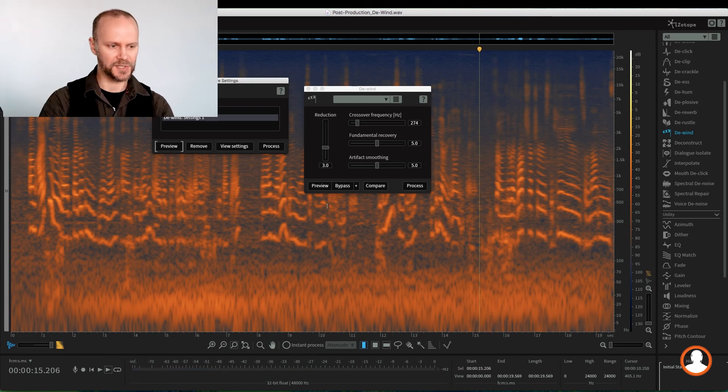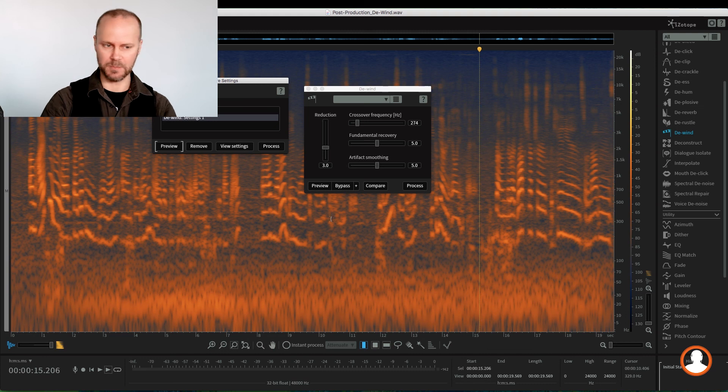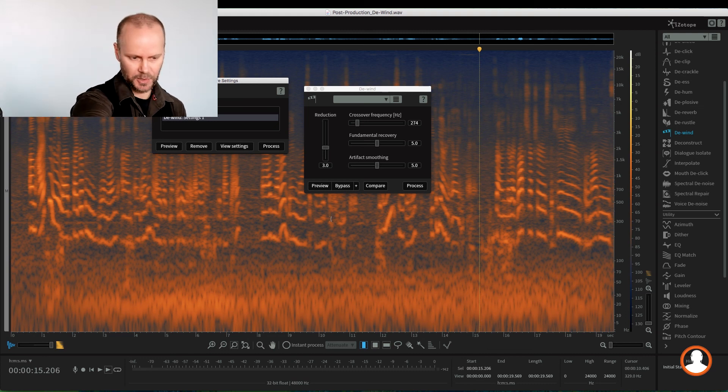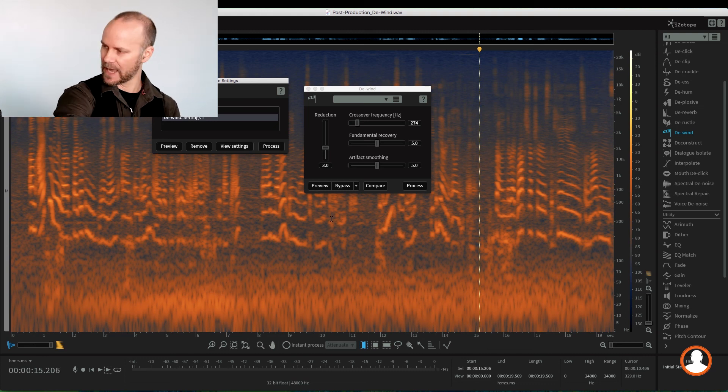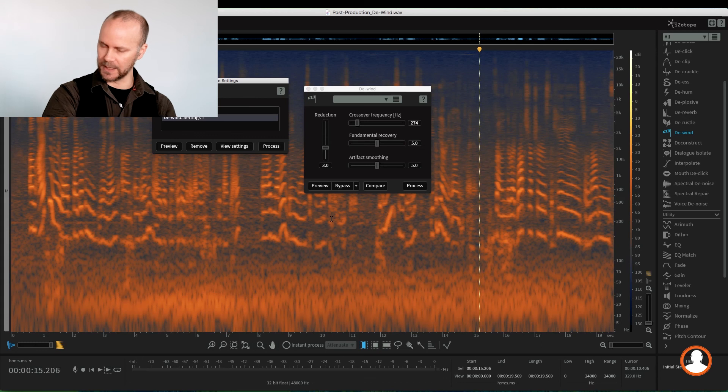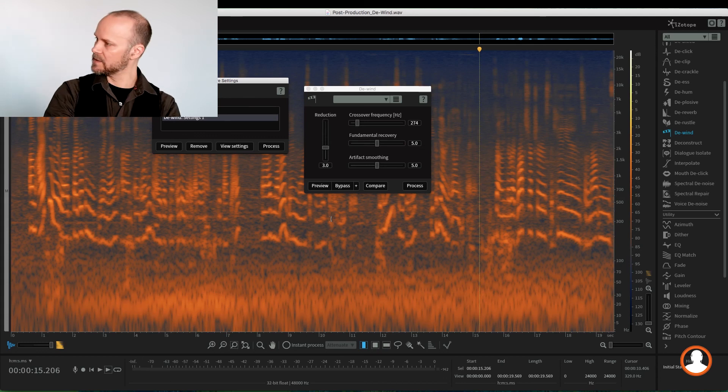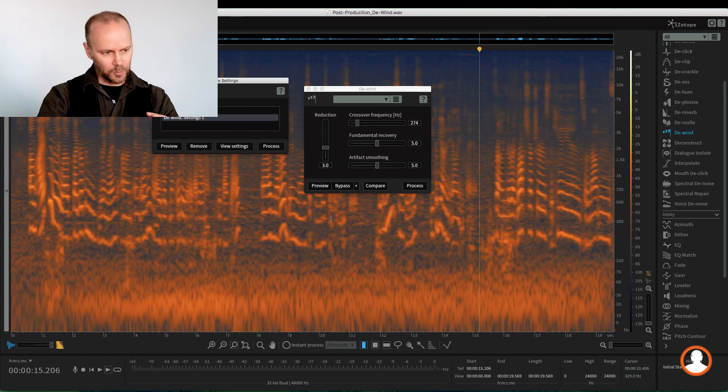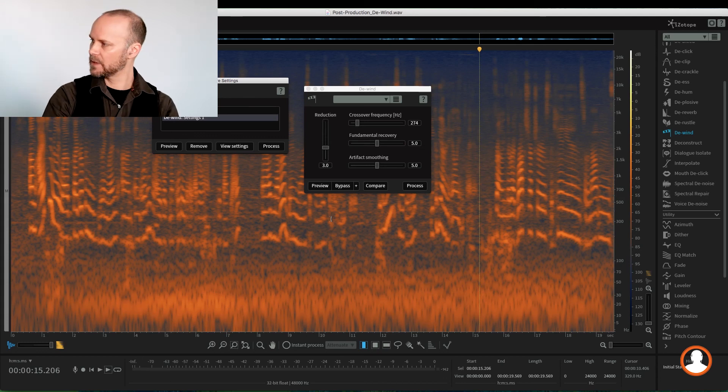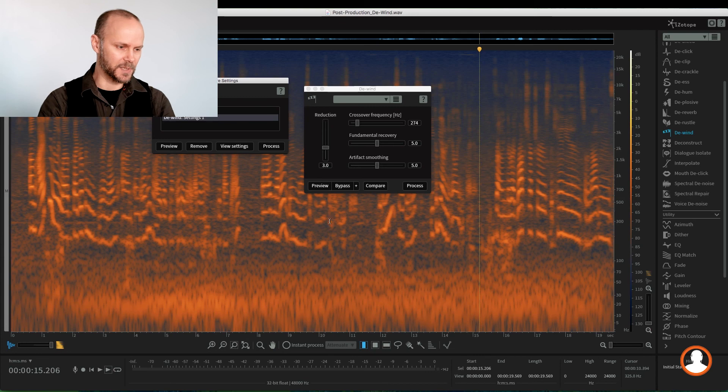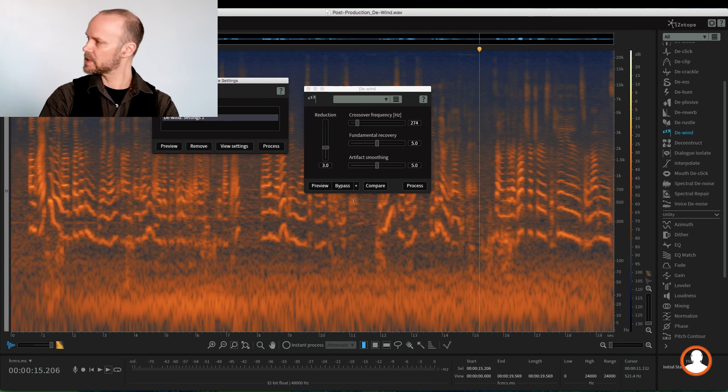Now of course, we could have EQ'd the lower frequencies out of it that we don't need, and then do the de-wind, and then the de-wind won't work as hard. Sometimes when you push these, like I was saying earlier, if we push the process too much, it starts to make the voice sound unnatural. You always have this artifact smoothing in most of the modules where you can try and recover some of the natural voice. But also by applying good engineering techniques, just like low cut first and then apply the module, really helps out.